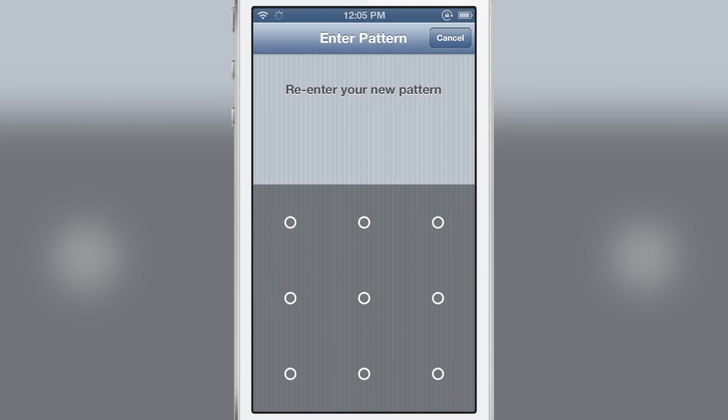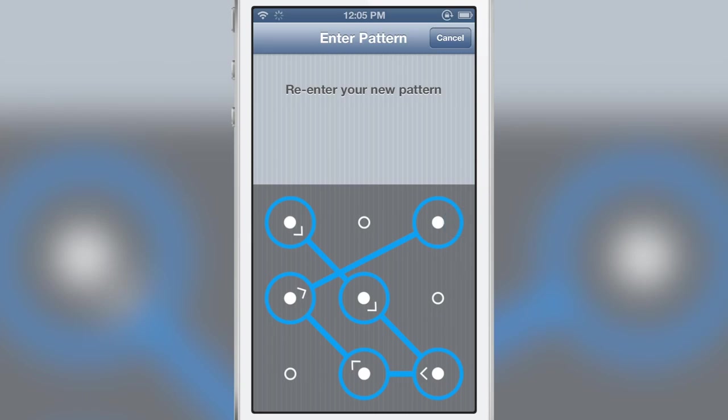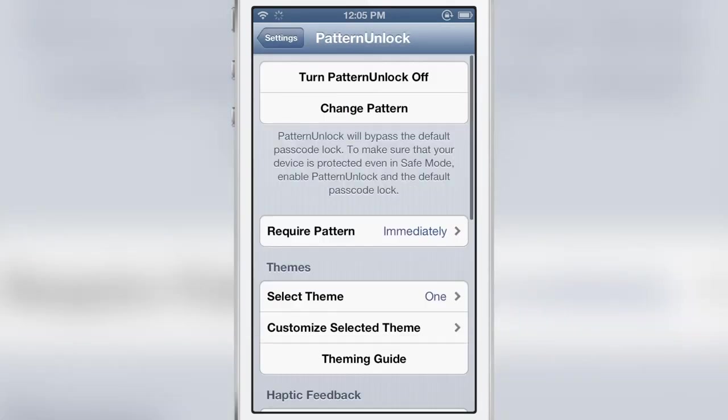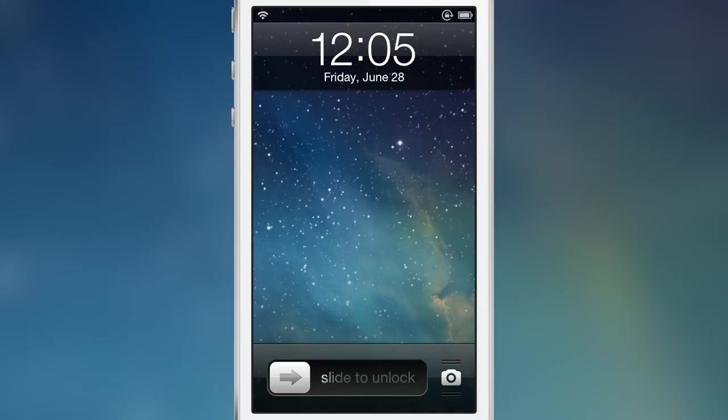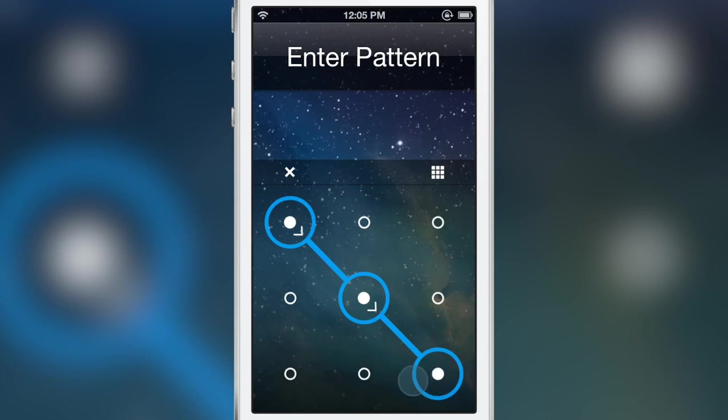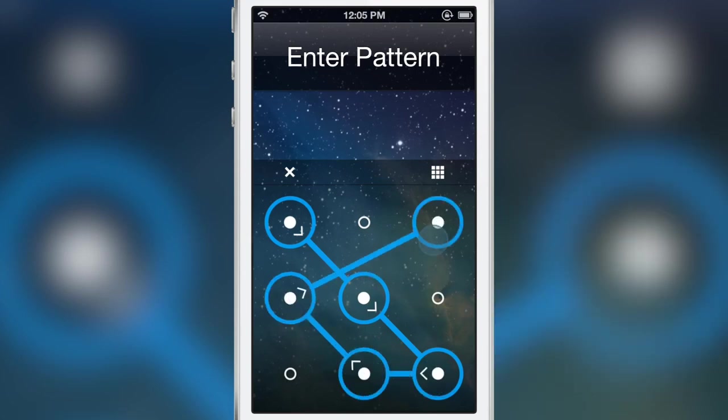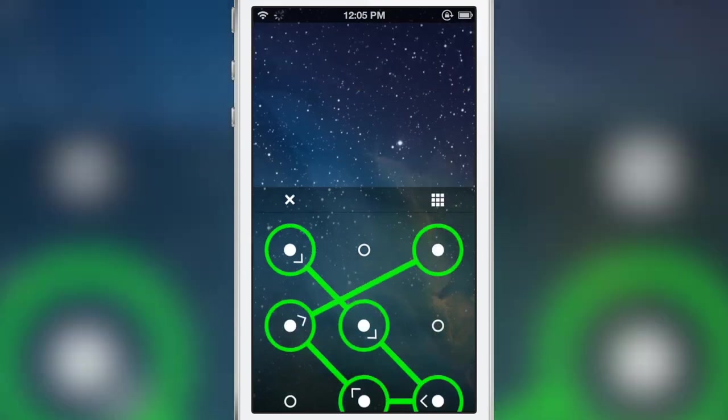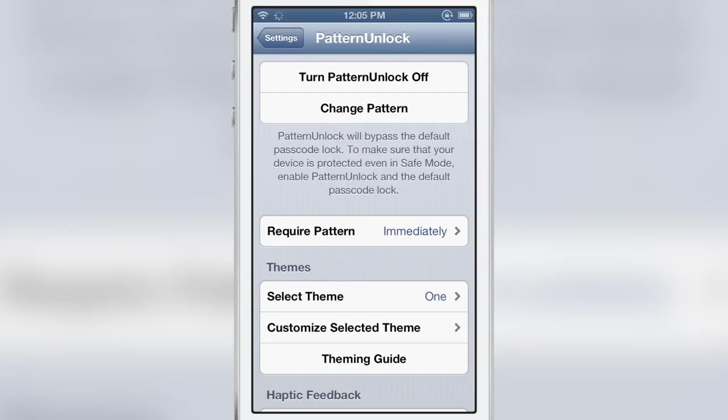It makes it really easy those grid lines make it easy to unlock your device. Let me show you here. There we go just like that.